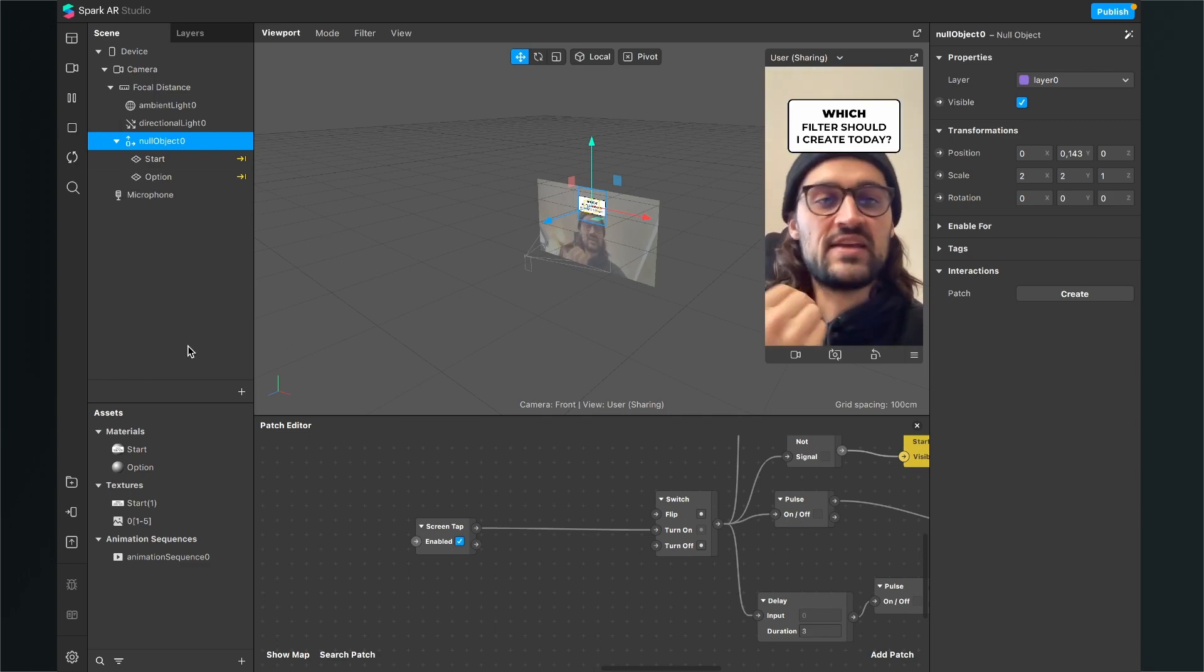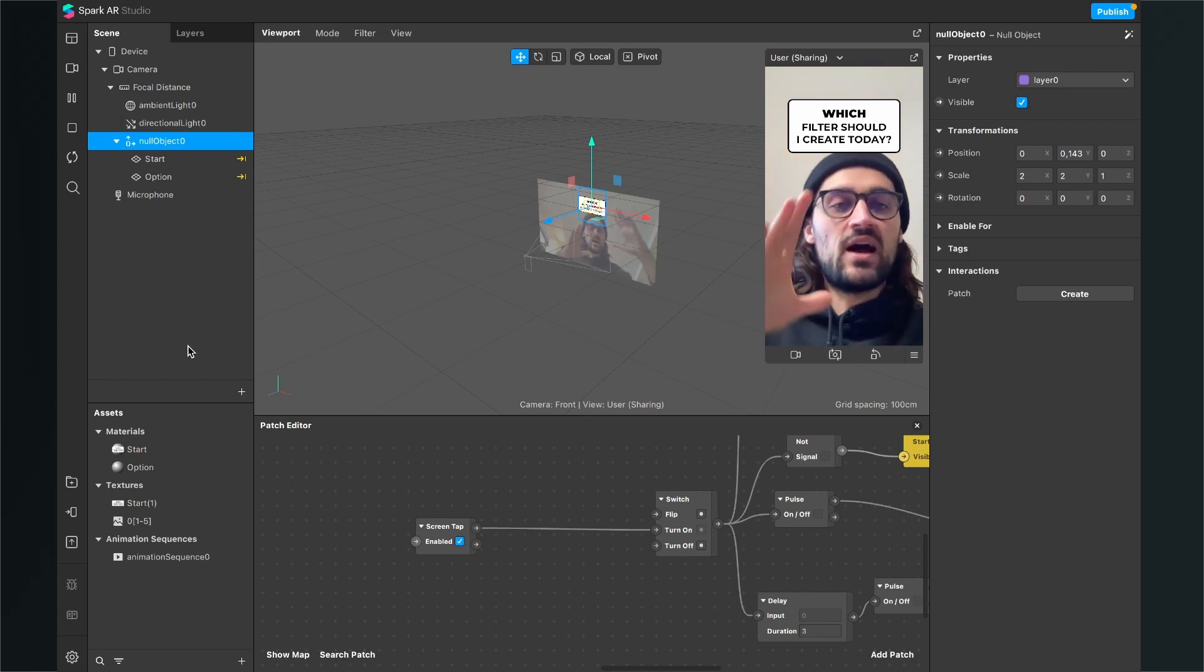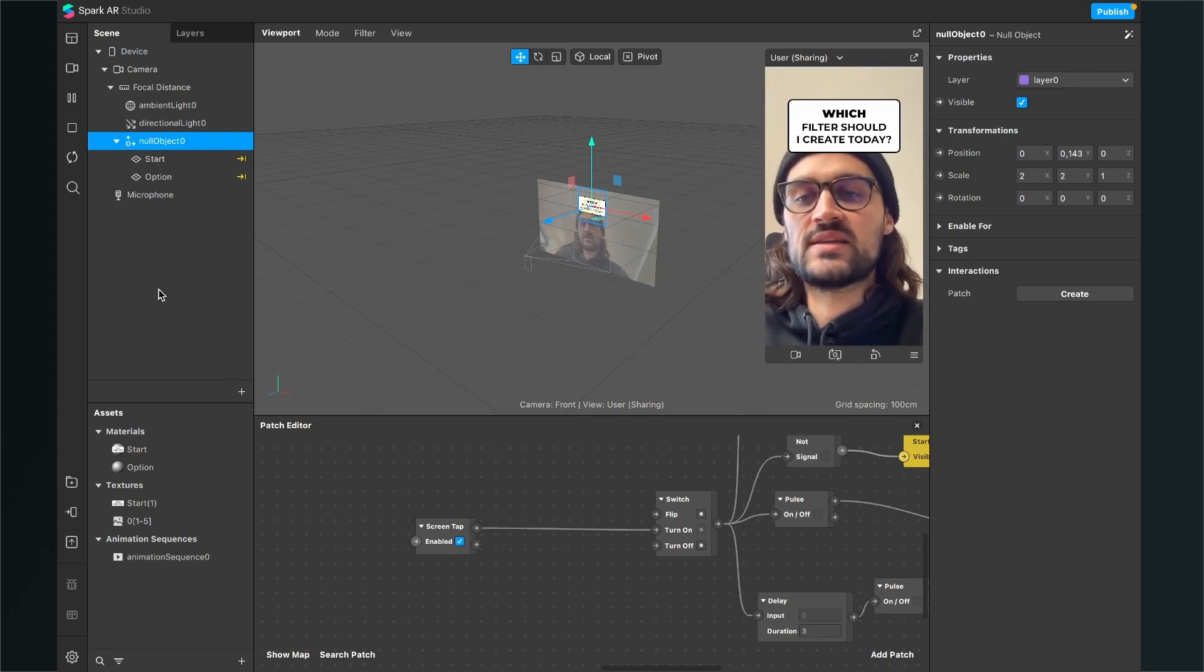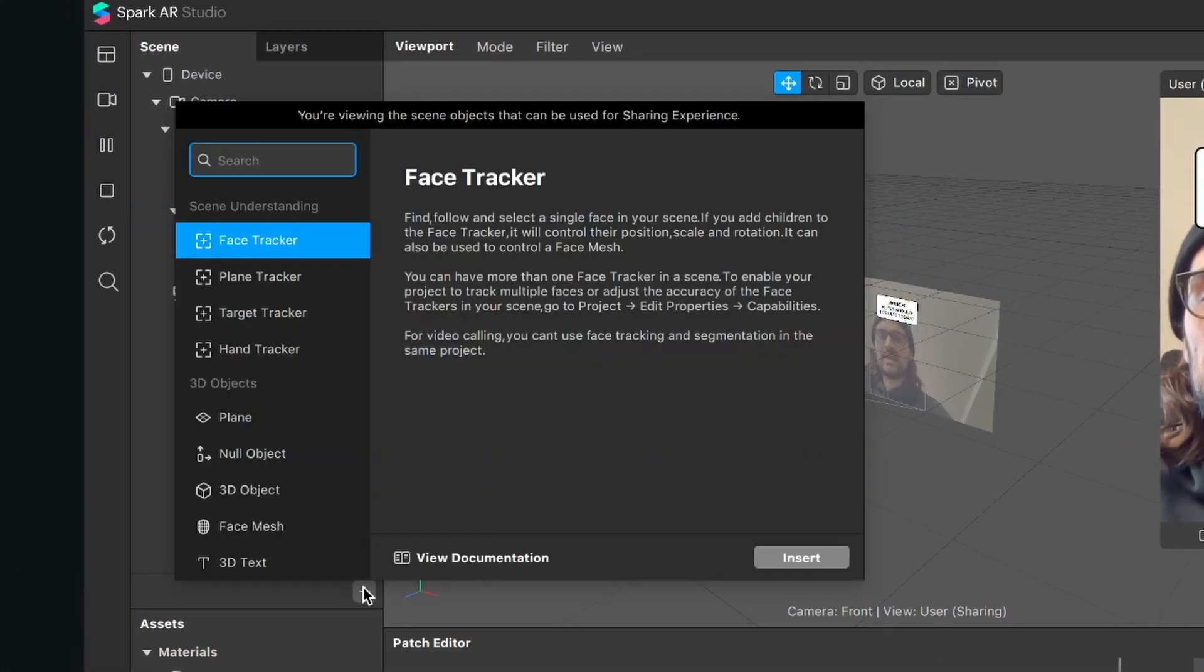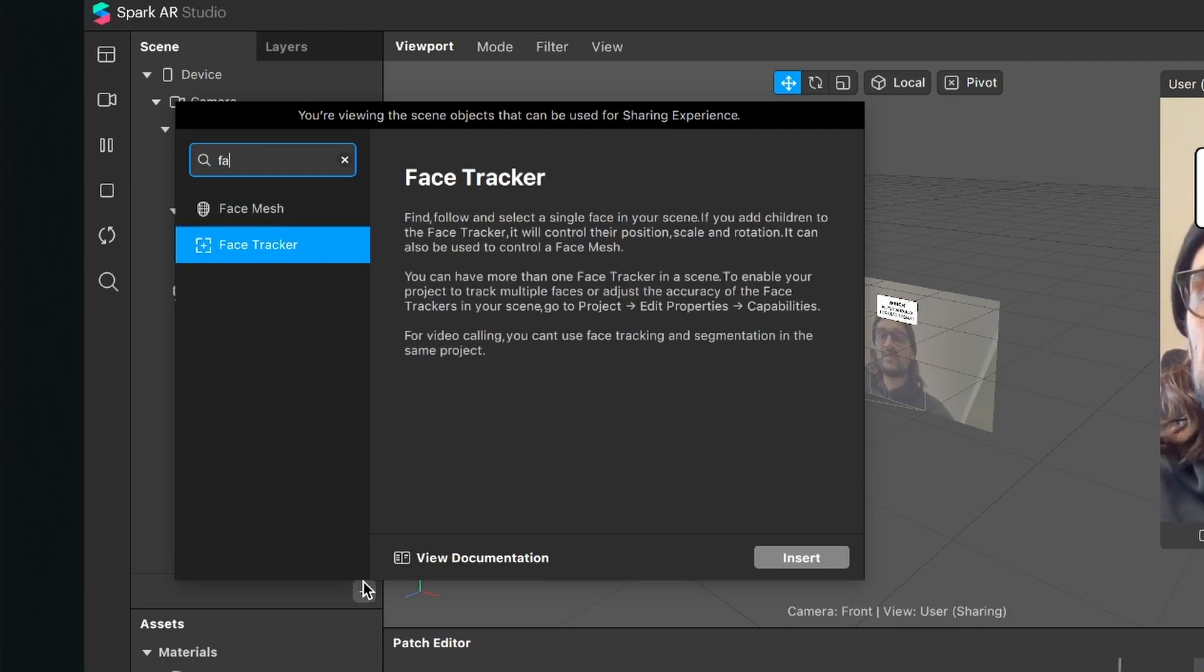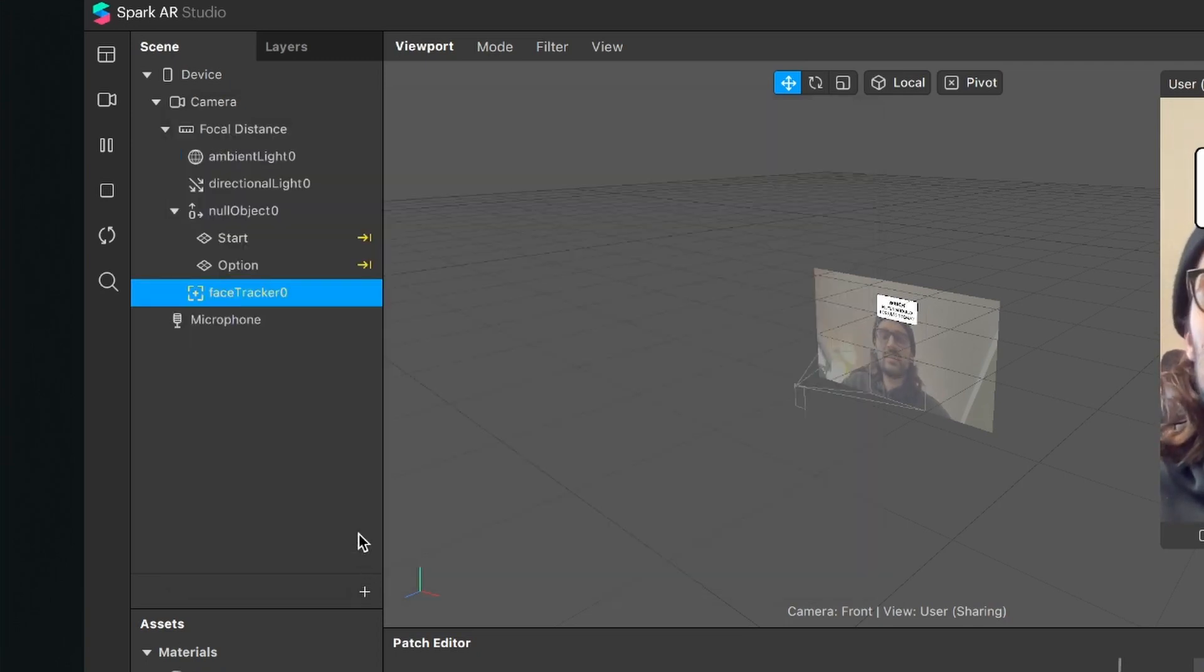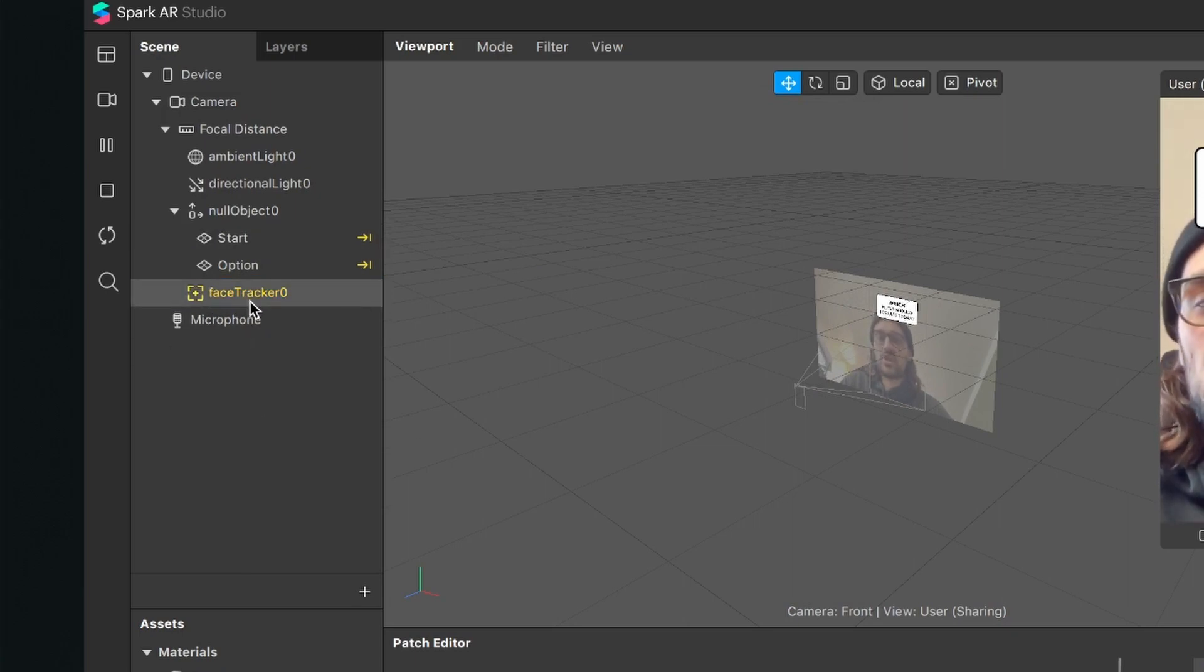So at first, we have to add a face tracker to our scene so Spark AR is recognizing the face of the user. For this, we go to our scene panel, click on the little plus at the scene panel and here we search for face tracker.